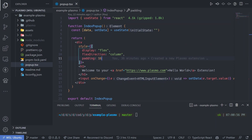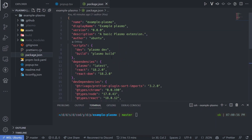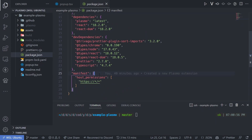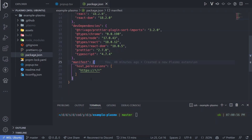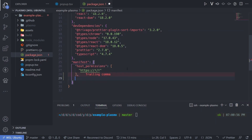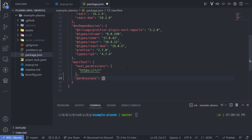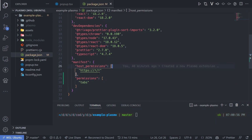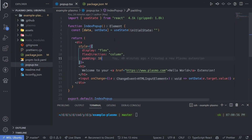After loading our Plasmo extension, let's add some browser extension capabilities. Right now it doesn't leverage Chrome APIs. We're going to add the functionality of printing the current active tab URL on the extension. First, go to package.json and add the tabs permission in the manifest object — this is needed to query the active tab URL. Add a permissions array with 'tabs' to allow access to the tab and its URL.